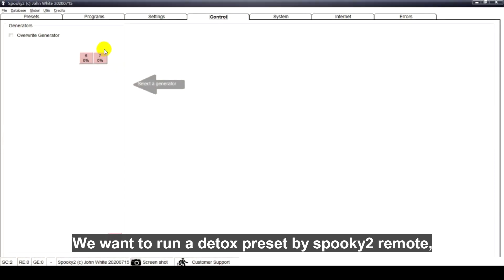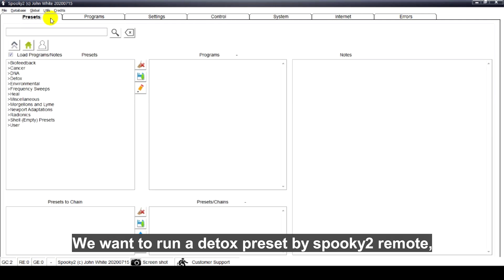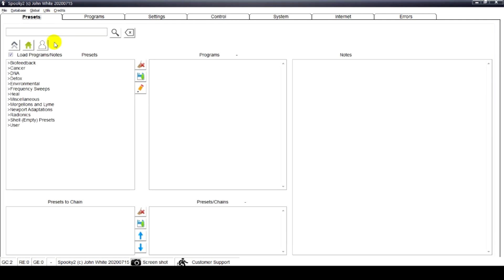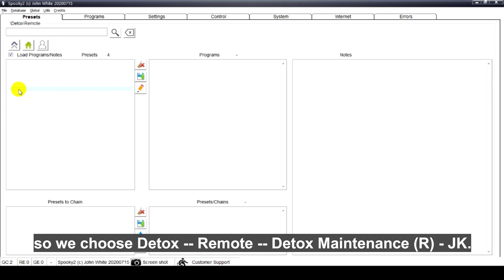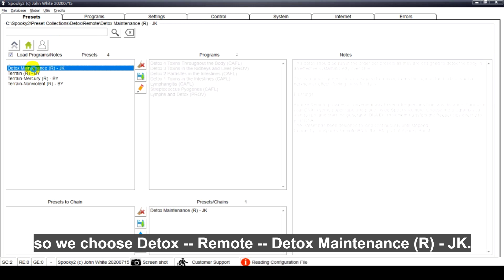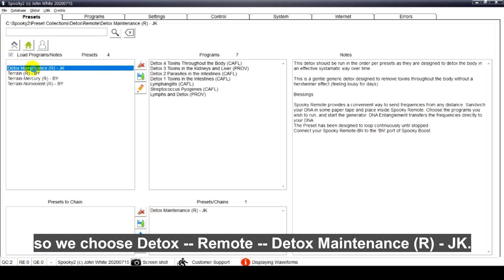We want to run a detox preset by Spooky2 Remote. So we choose detox, remote, detox maintenance, bracket R close bracket, dash JK.